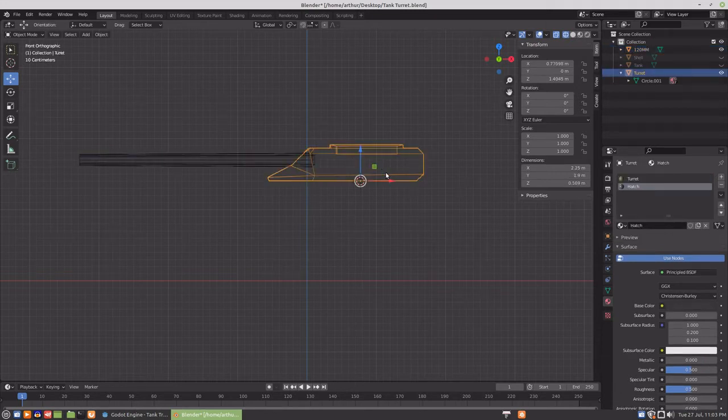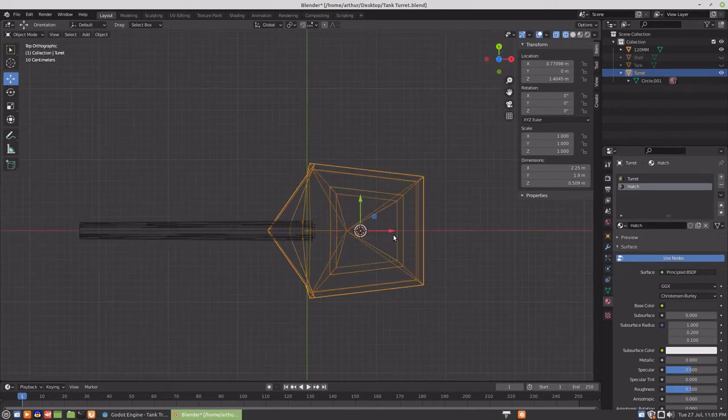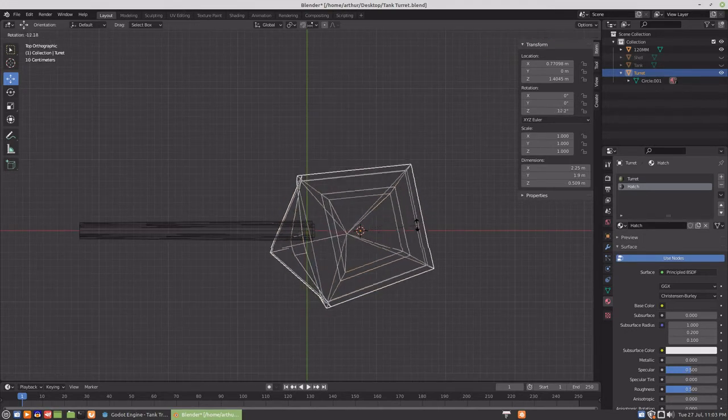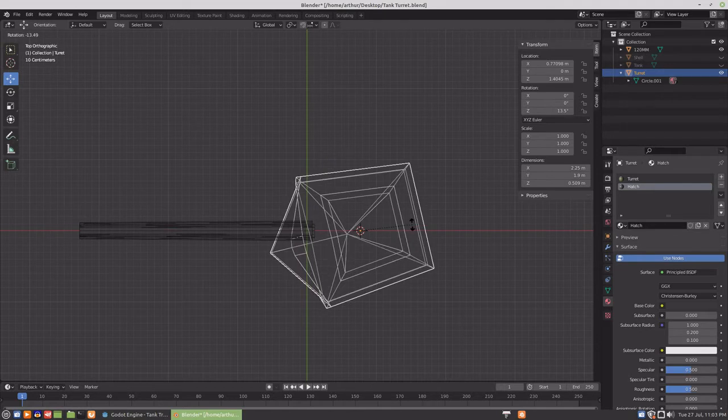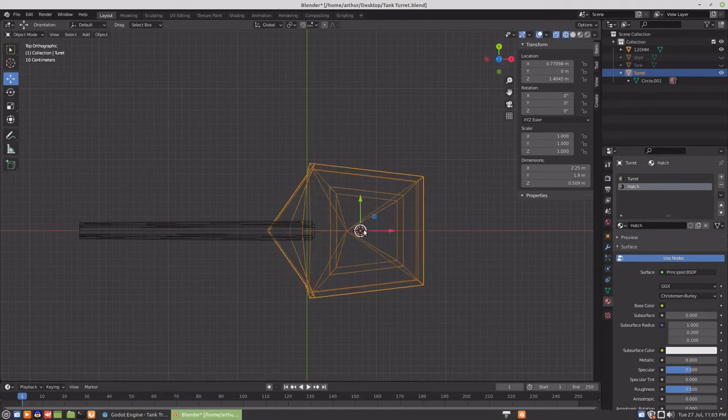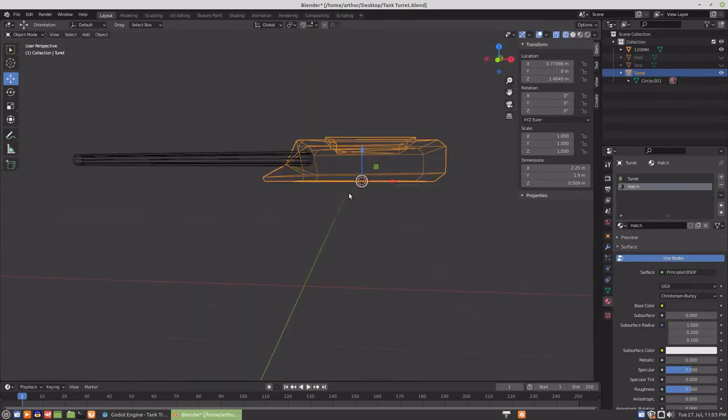Then when it comes to the turret, to rotate the turret the way that we want it to rotate around a specific pivot point.